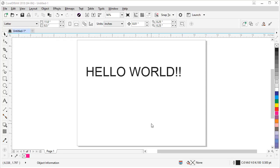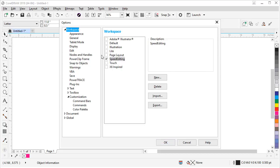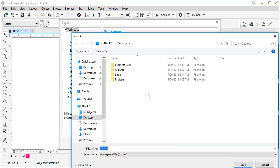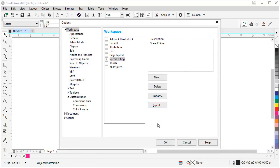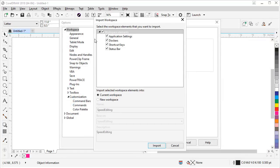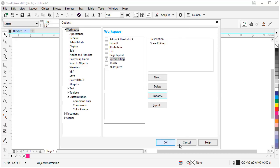Now that we have all these great customizations inside our CorelDRAW workspace, we should back it up in case we need to reload it or share it with another user. Go to Tools, Customization, click on Workspace at the top, and click Export. Since we changed most of these settings, leave all options selected and hit Export. Browse to where you want to save it, name it 'speed editing', and click Save. If you ever need to reload it, come back here and click Import, find your file, click Open, choose what options you need to restore, and choose to create it as new or import into a current workspace.